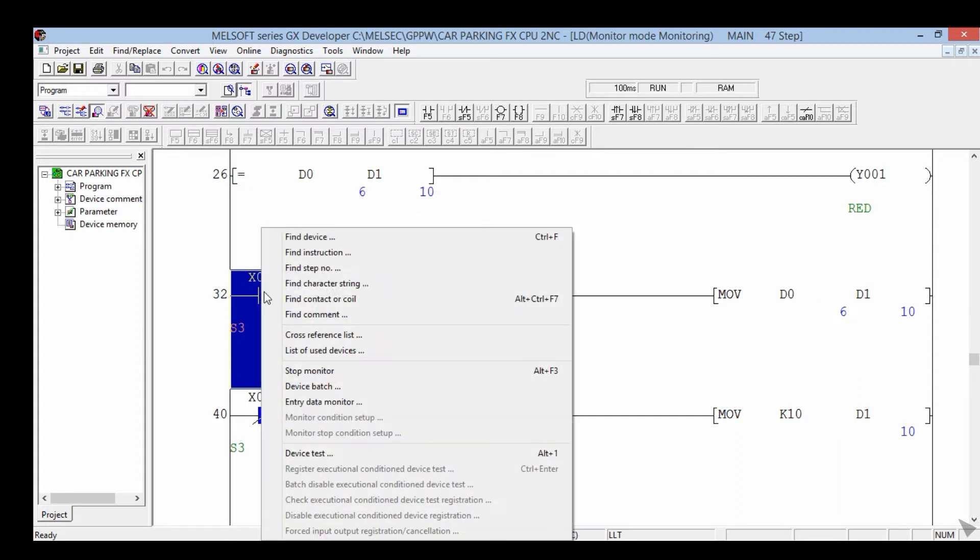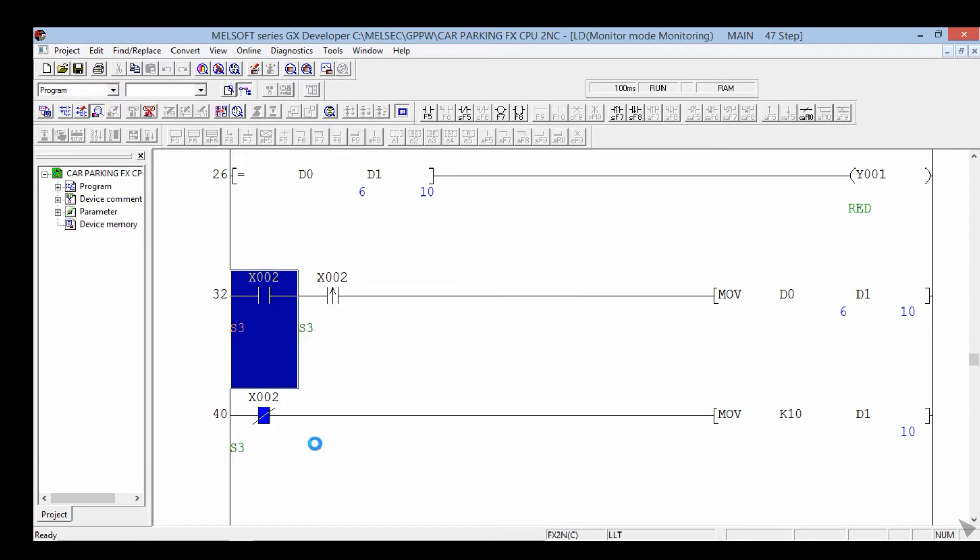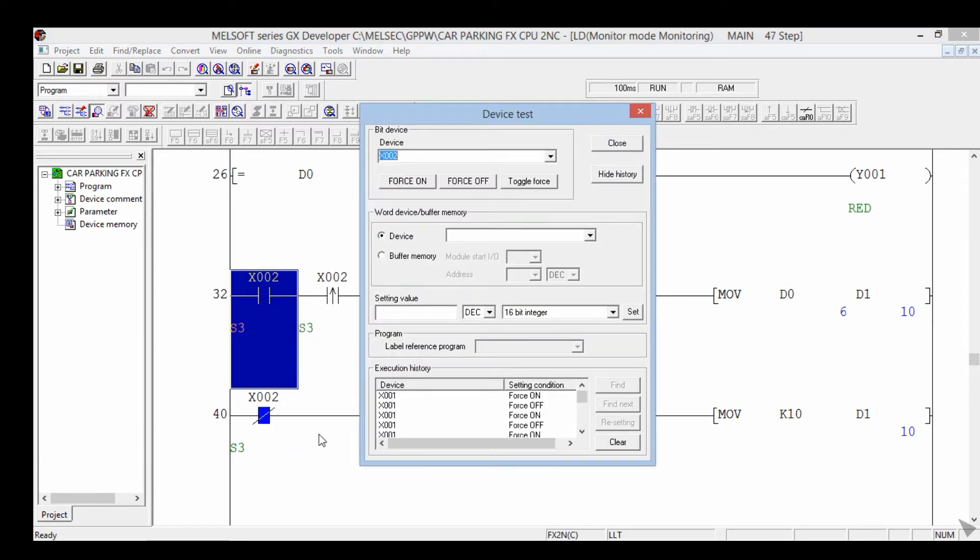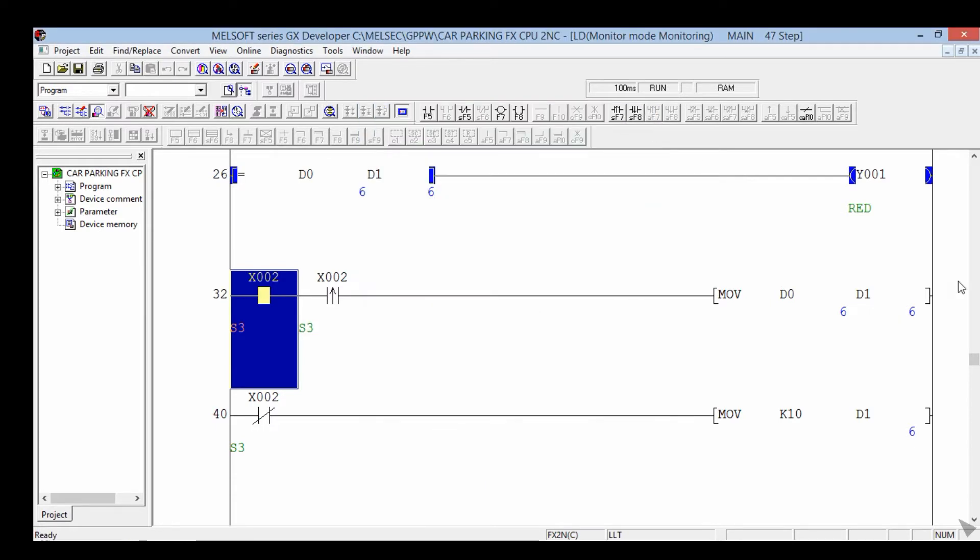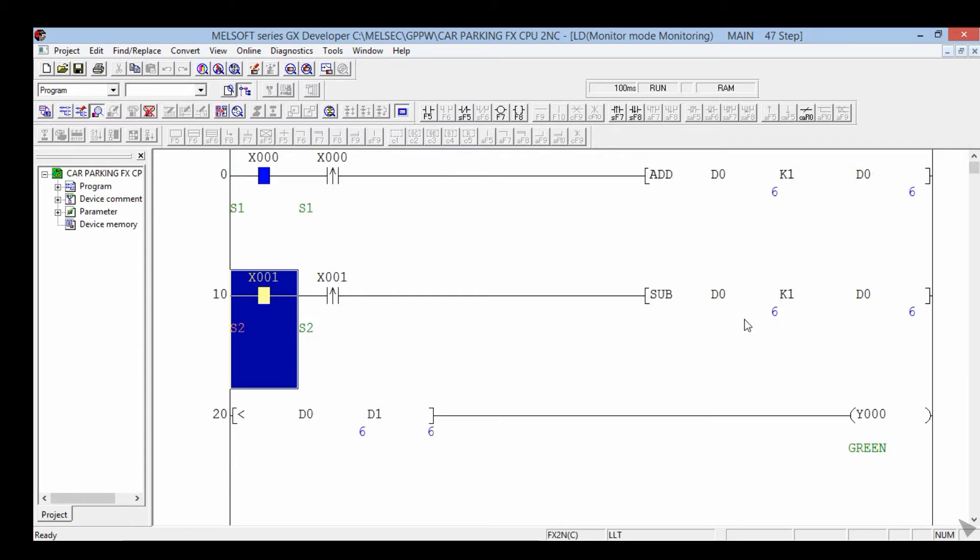Maintenance on. So 4 cars are in maintenance, so total 6 cars in parking.